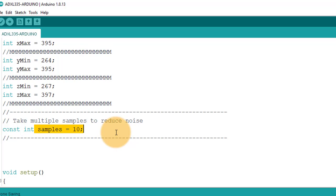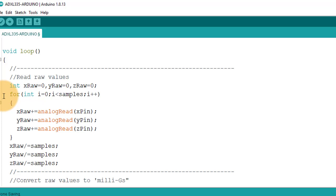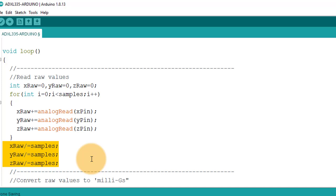And below in the loop function, I am reading 10 sample values for each X, Y and Z axis. And then I am getting the average of these values. This way you can get more accurate values for X, Y and Z axis.